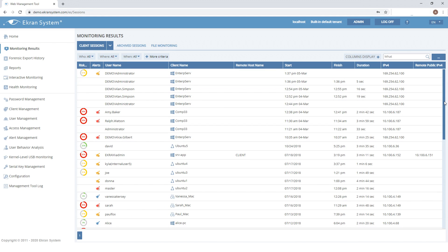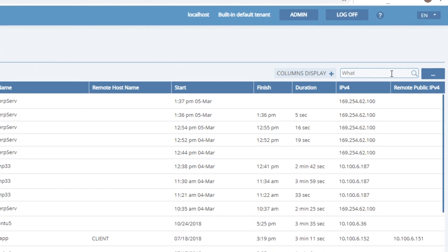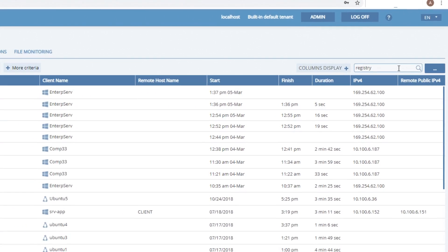Here you can find particular sessions using various filters or using the search box. For example, let's find a session with user activity in the registry.